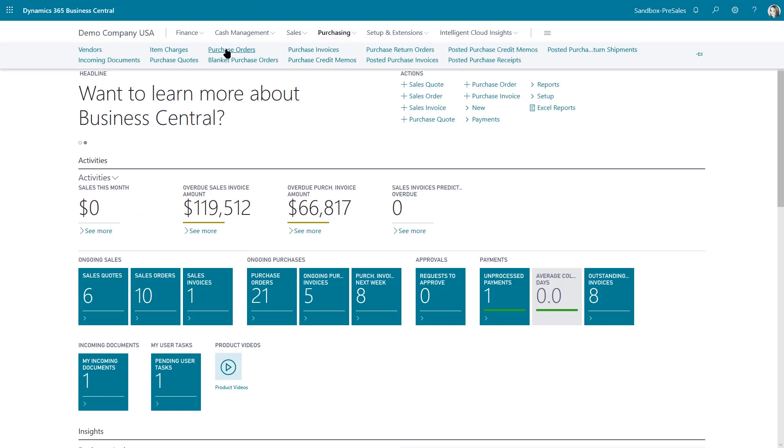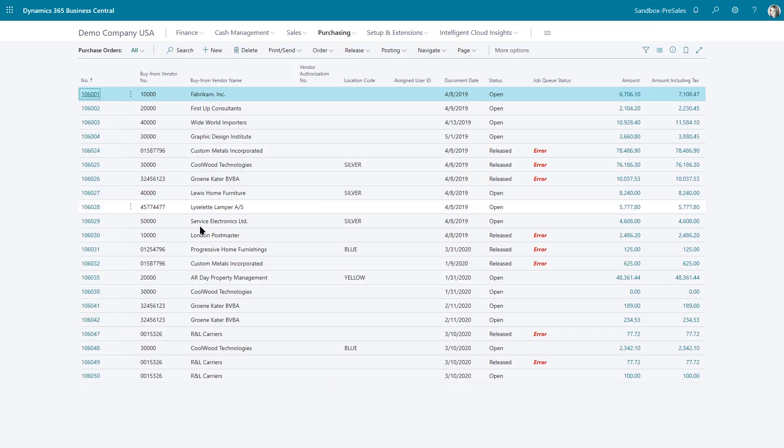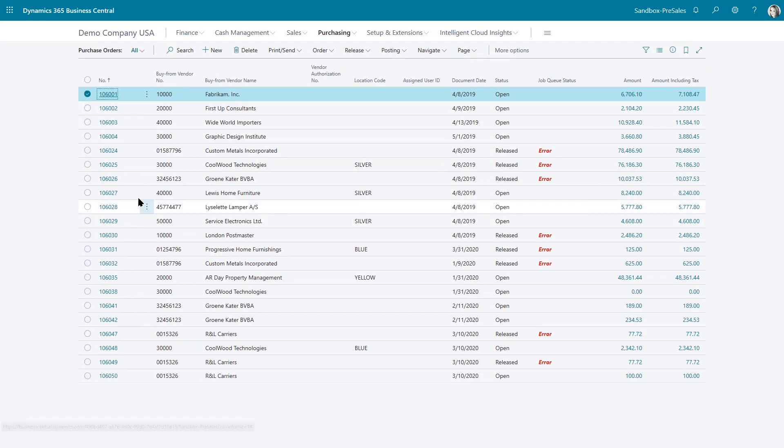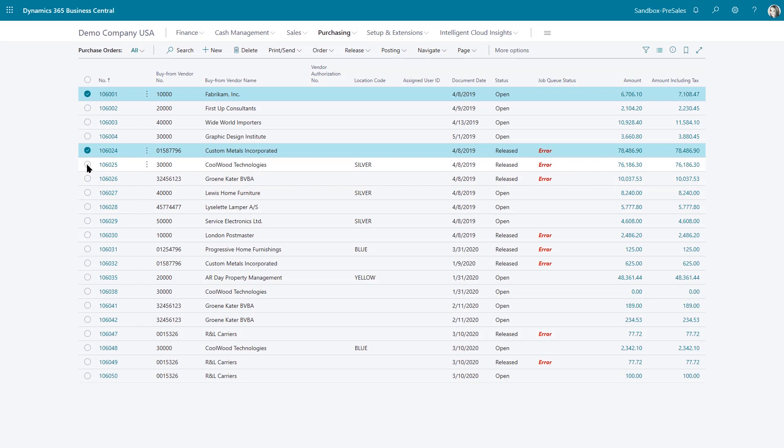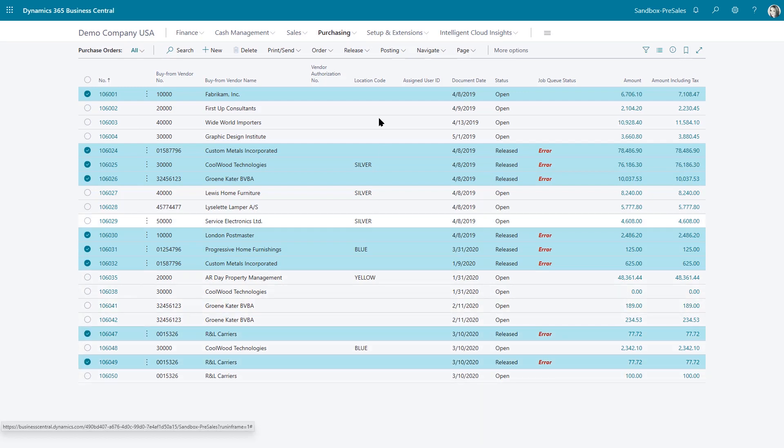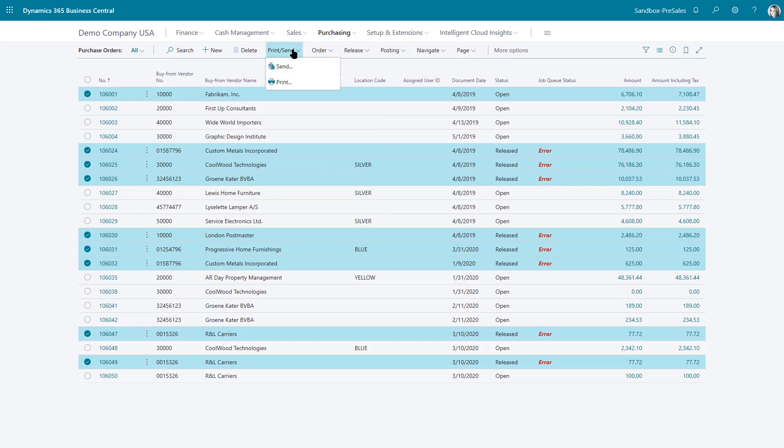All you need to do is click on the three dots here, select more, and select the ones that you want. Once that's completed, go to the posting dropdown and select post batch.